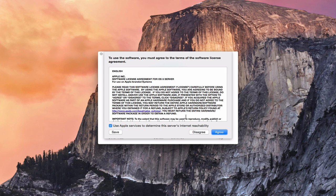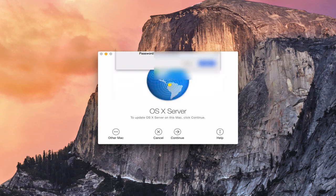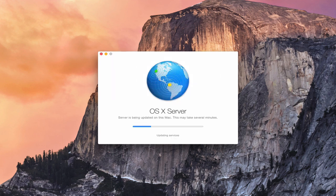We click Continue to do the upgrade. We've got to agree to the terms and conditions. You're also agreeing to one extra thing: that you're going to use Apple services to determine the server's internet reachability. We click Agree, and now you have to authenticate. Once you get your password in there, you click Allow, and now it's starting the update process.